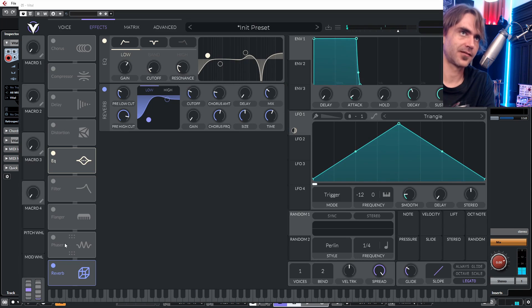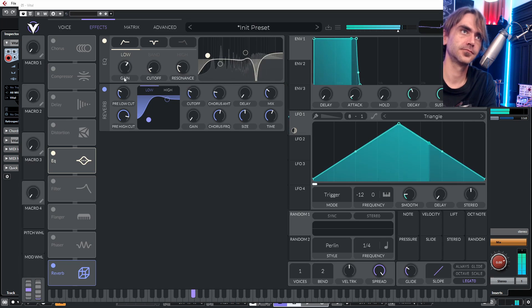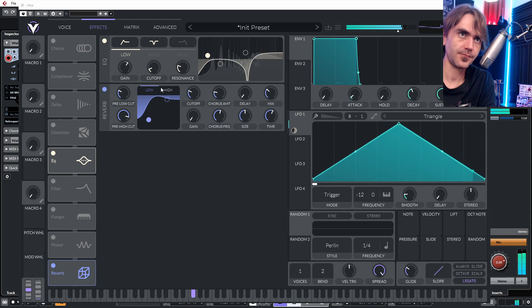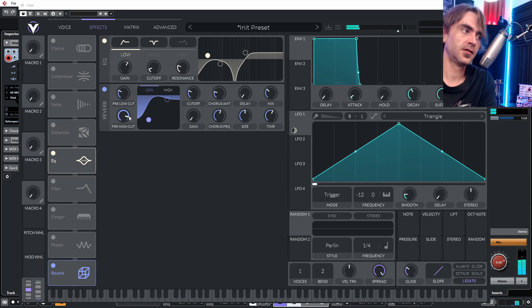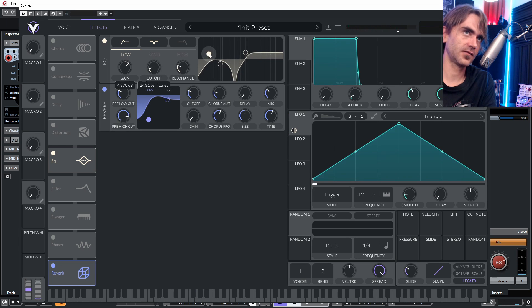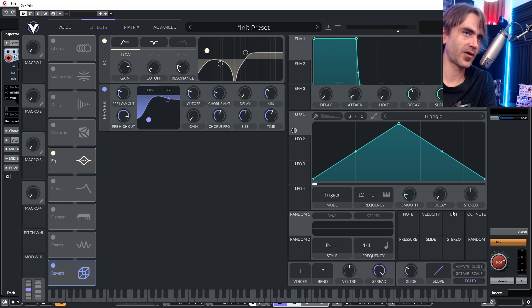How sick is that? We can modulate all of these — this parameter here, gains, cutoffs, resonance of each of these parameters with various envelopes and LFOs to create various squelchy sounds.